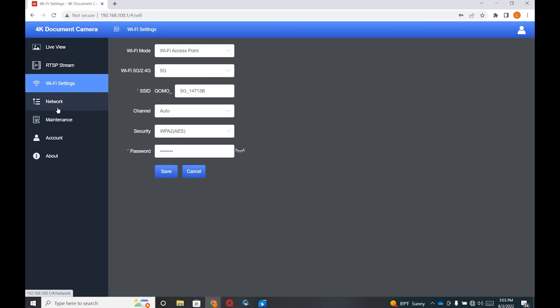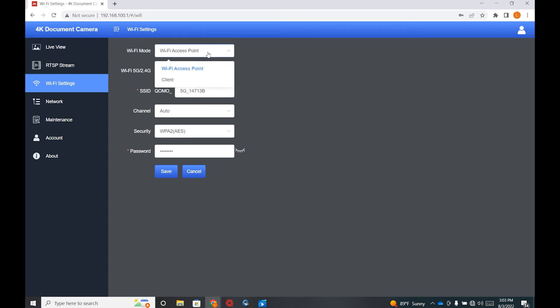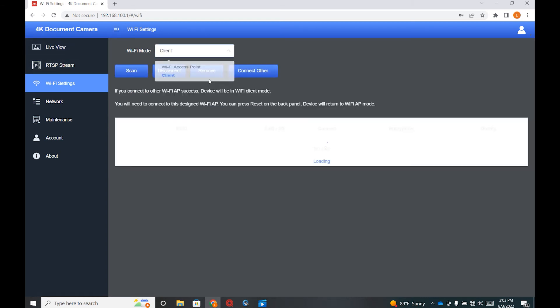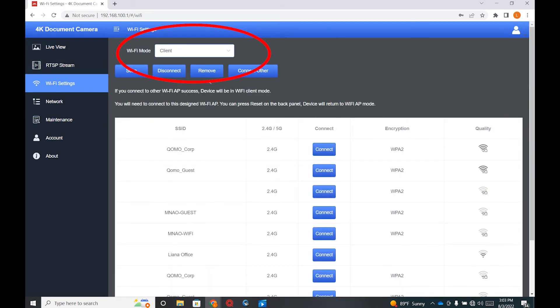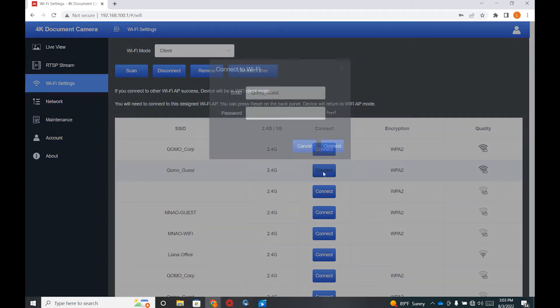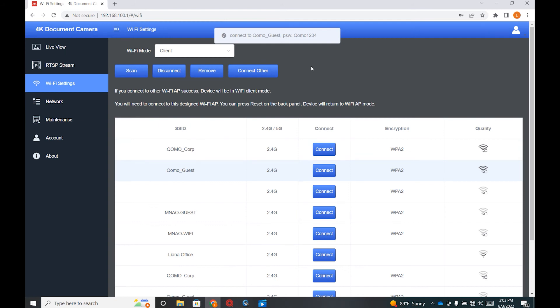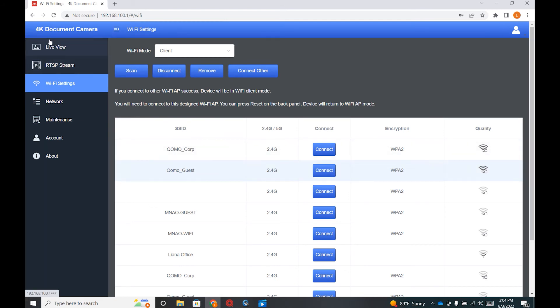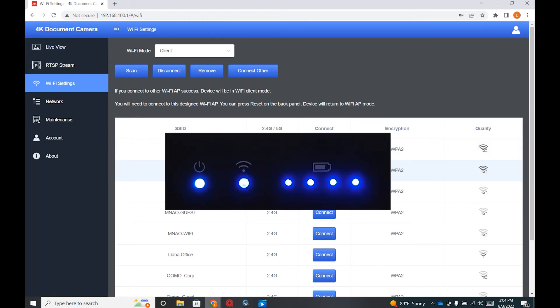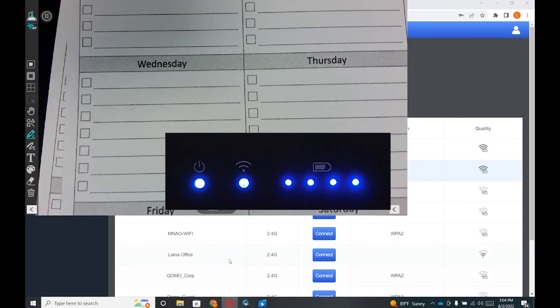Click on the WiFi settings, go to WiFi mode and select client. Find your WiFi network that you want to connect to with the document camera. When connected, you will see your internet status change on the bottom right. You will also see the green light turn blue on the front of your document camera.